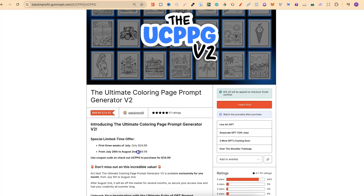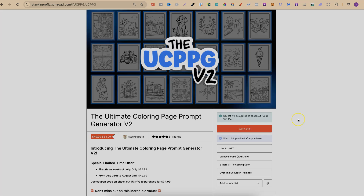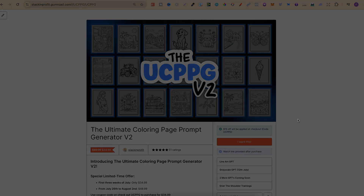The price will be increasing to $49.99, and after the 2nd of August I will be taking this down so it will not be available anymore. If you're not sure what to watch next, click right here and watch this playlist.